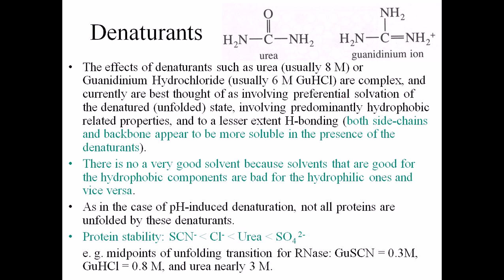Other denaturants include urea, guanidinium ion, and mercaptoethanol. We can use these to denature a protein backbone. Both side chains and backbone appear to be more stable in the presence of these denaturants.